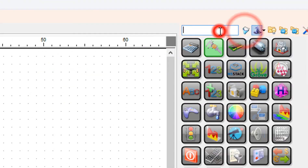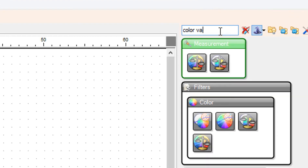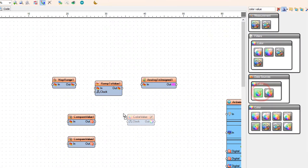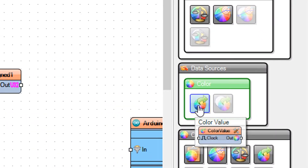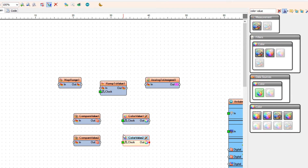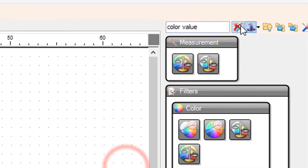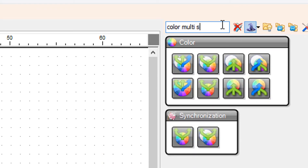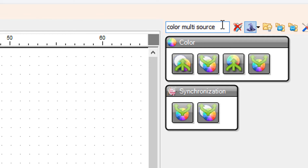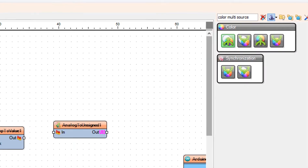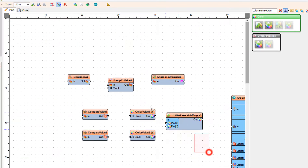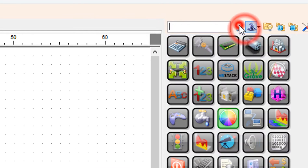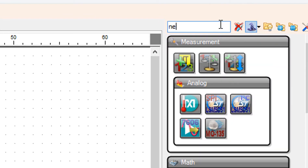Add another Compare Analog Value component, then add another Color Value component, then add the RGBW Color Multi-Source Merger component, and finally add the NeoPixels component.